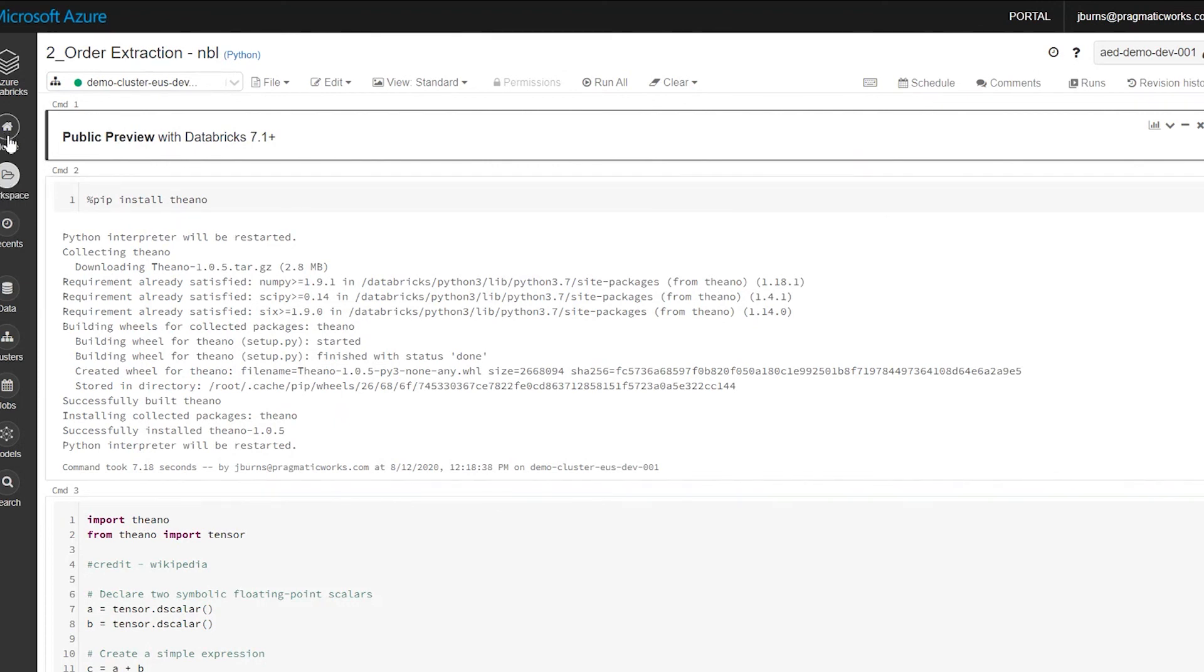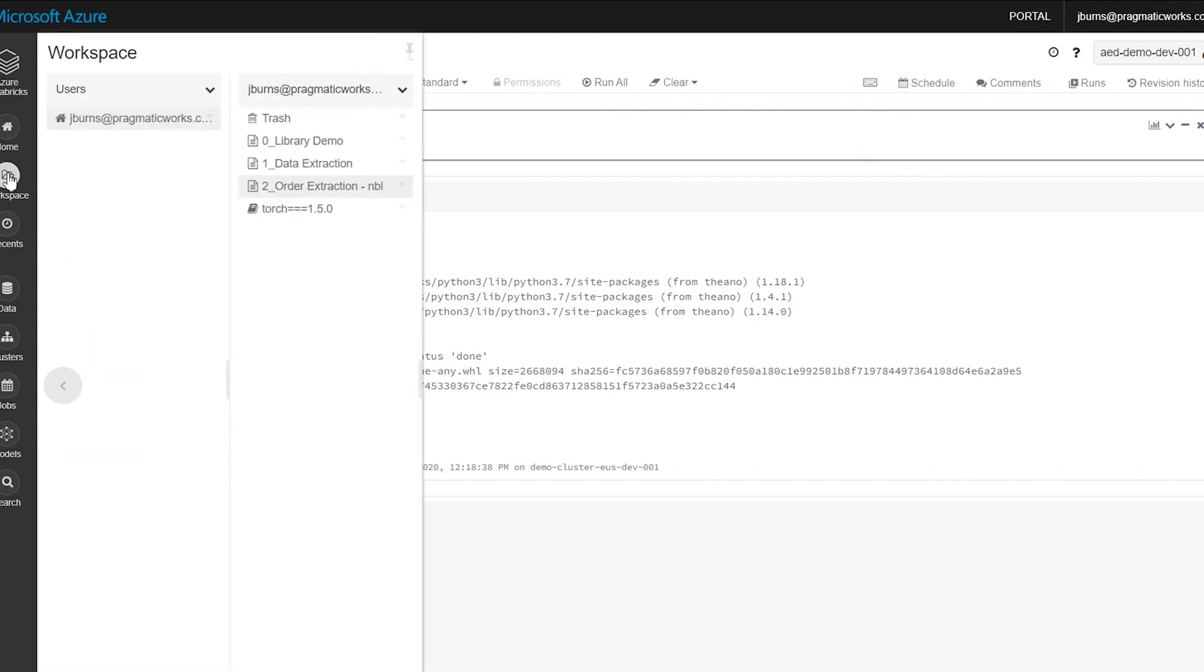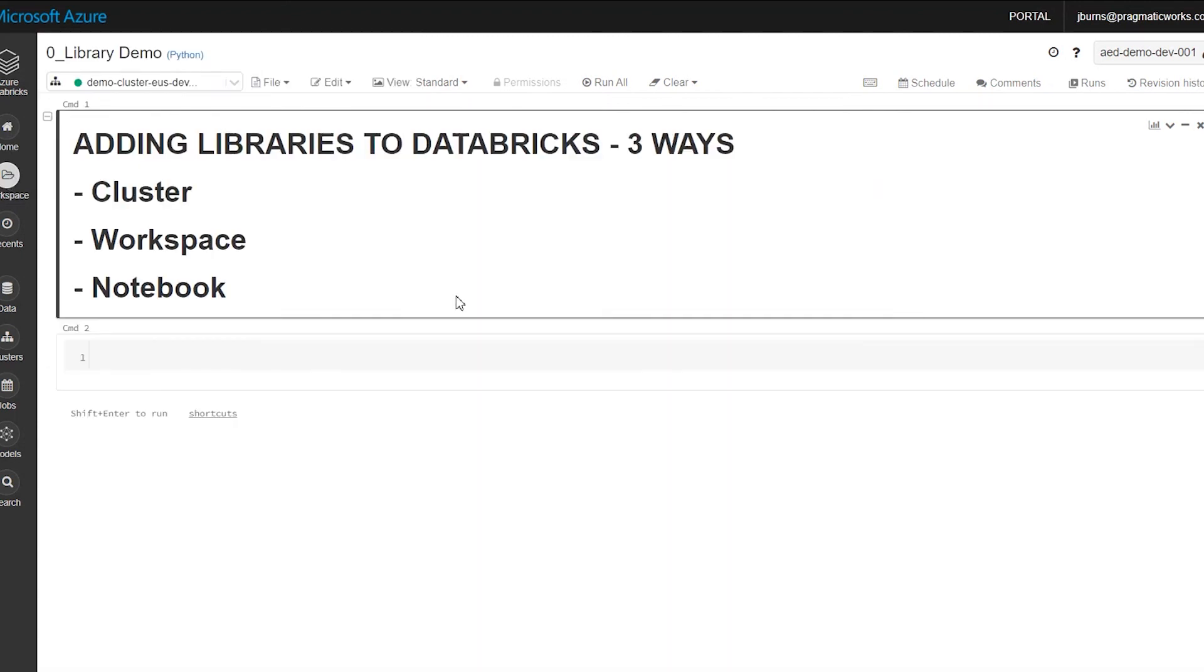So there you have it, three ways to add custom code to Databricks: the cluster level, workspace, and the notebook. Hope you've enjoyed this. If you or your company have any other needs around Azure Databricks Power Platform, don't hesitate to reach out.